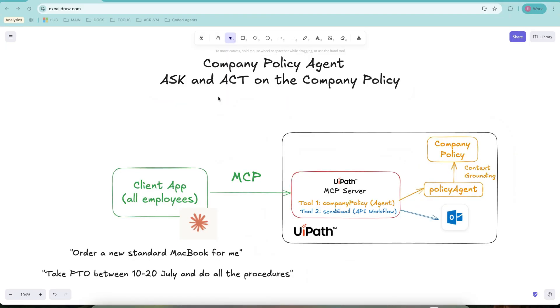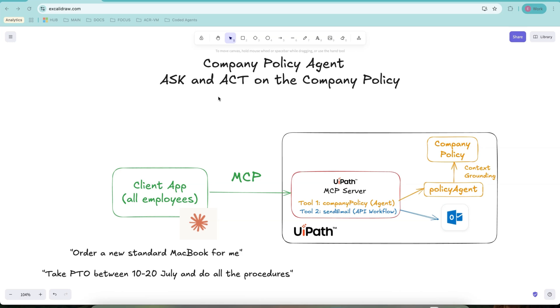Finally, let's take a look at how we can implement this. From a high level perspective, we will have to build an agent, a company policy one, and an API workflow to send the email. Once we have them, we will add them as tools to an UiPath MCP server and point an external app, in this case, Cloud Desktop, to this UiPath MCP server. Let's take this step by step.